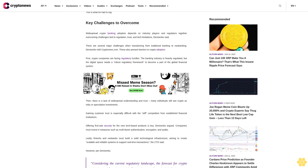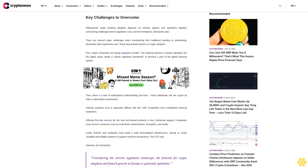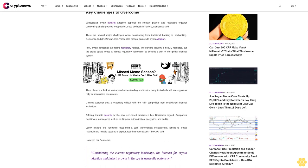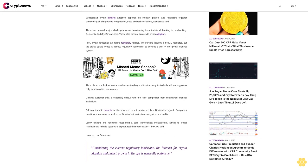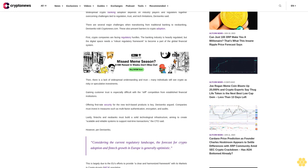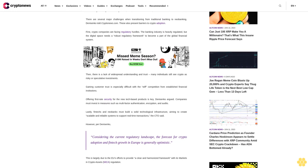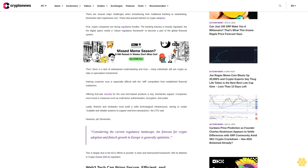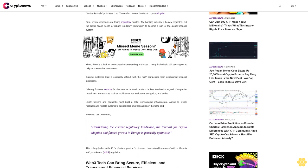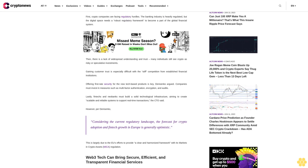Many individuals still see crypto as risky or speculative investments. Gaining customer trust is especially difficult with stiff competition from established financial institutions. Offering first-rate security for the new tech-based products is key, Danysenko argued.